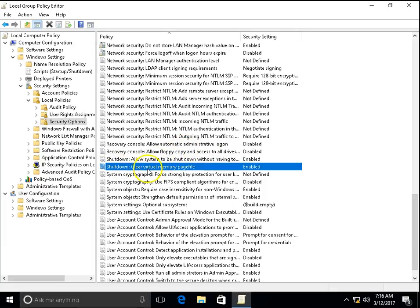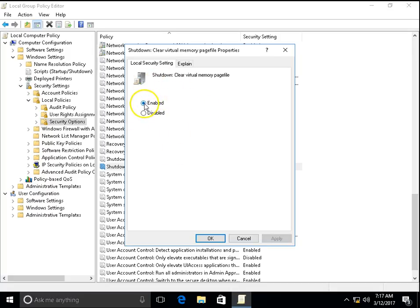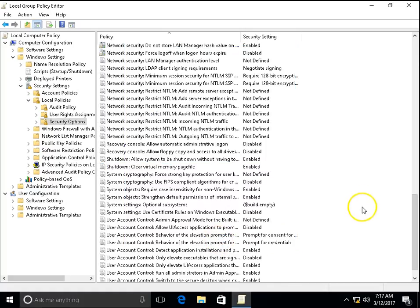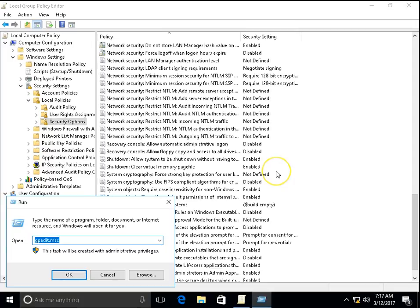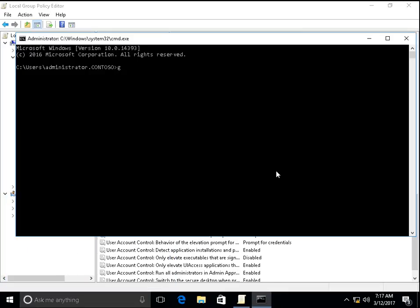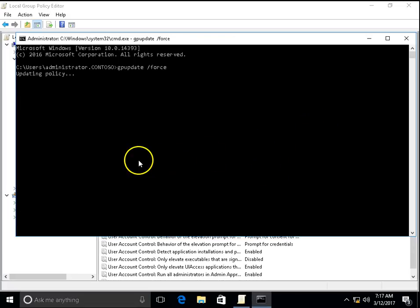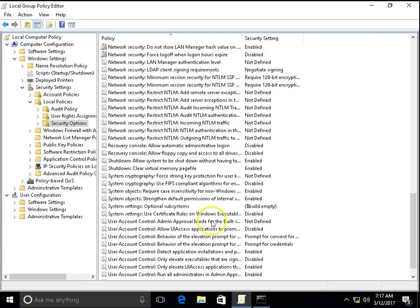This is Clear Virtual Memory Page File. Double click on it. By default it is disabled, but I had already enabled this setting. Click on Enabled, click on Apply and OK. You can do GP Update from command prompt. Run cmd, gpupdate space forward slash force. It will update group policy changes whatever you have done in your GP edit.